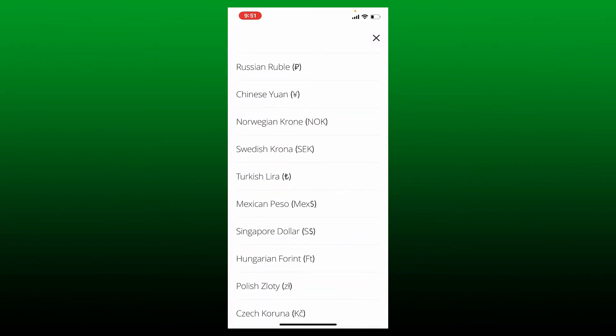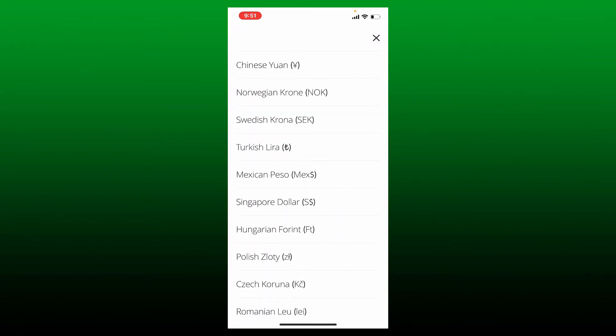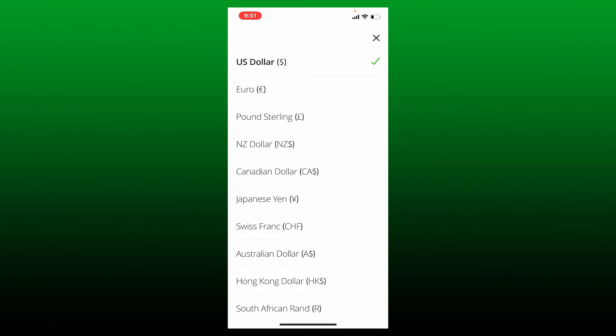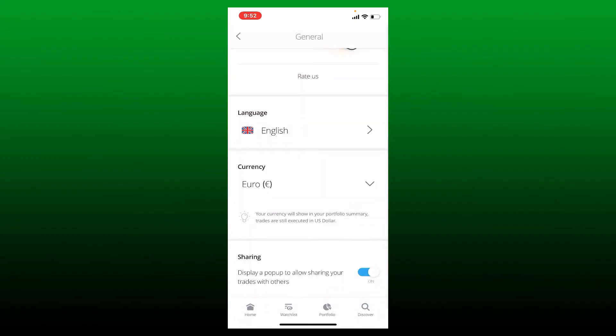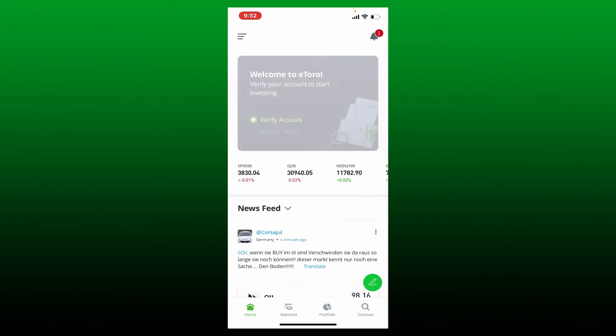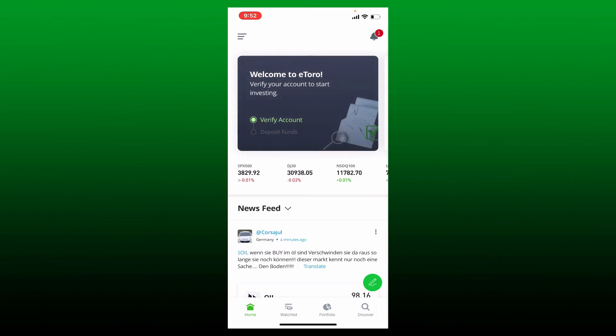Once you give it a tap, you'll be able to change your currency right away. That is how you can easily change currency on your eToro app.